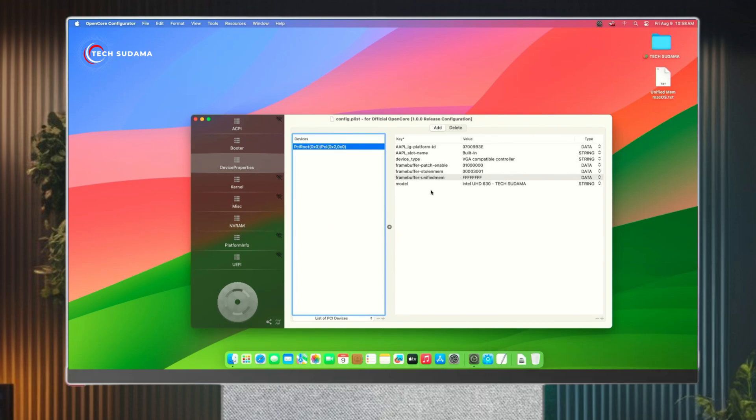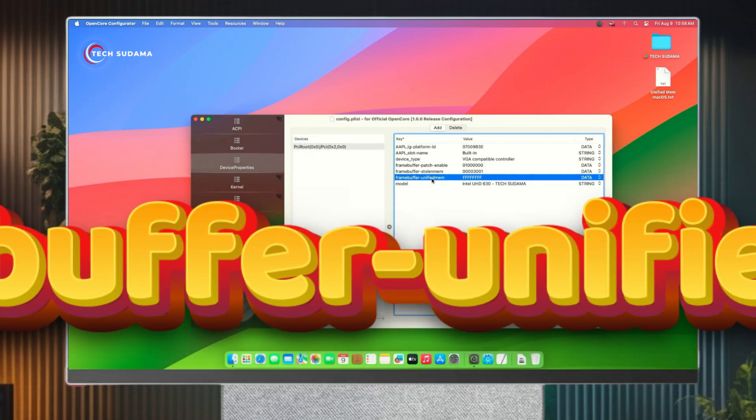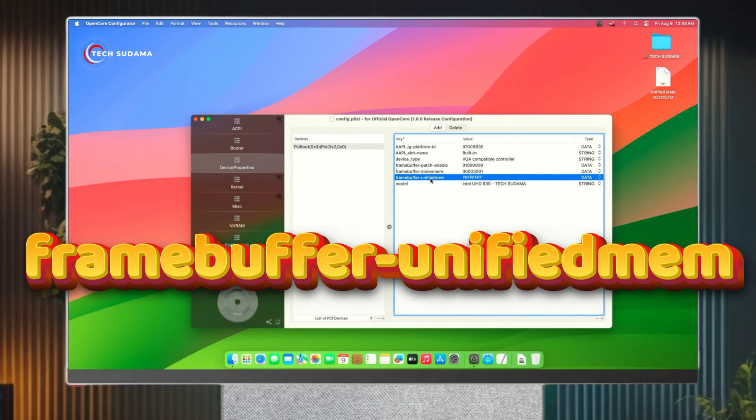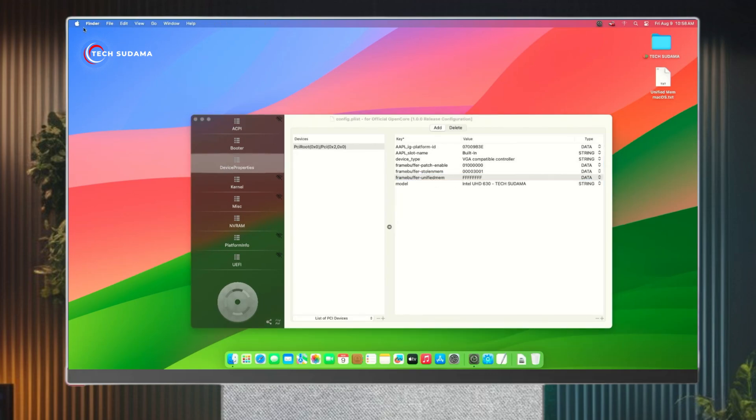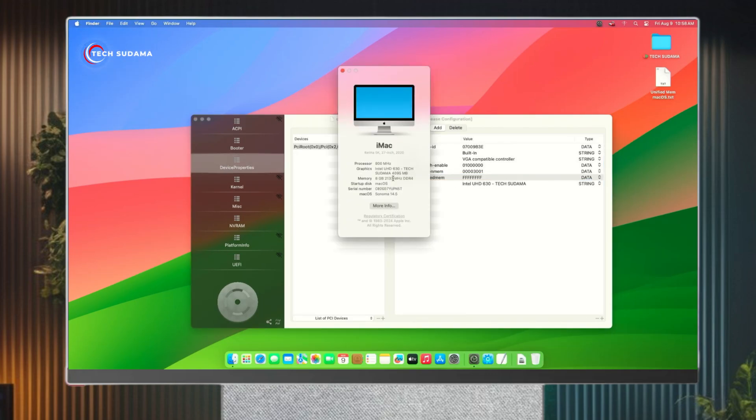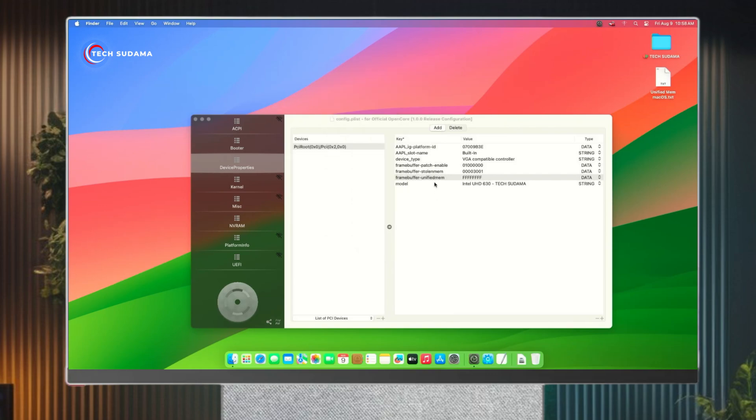This will output your unified memory size. As you can see, if I click on this Mac, I'm using 4 gigabytes of unified memory size. Now you'll have to add this line if you don't have it.